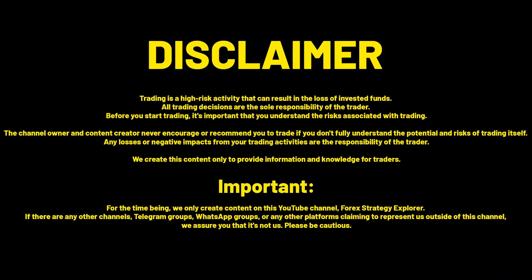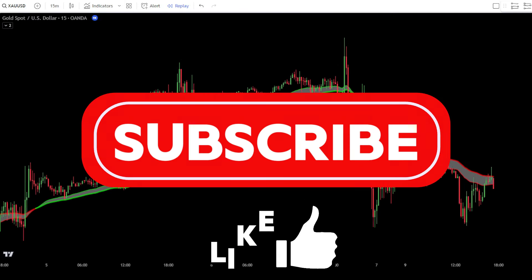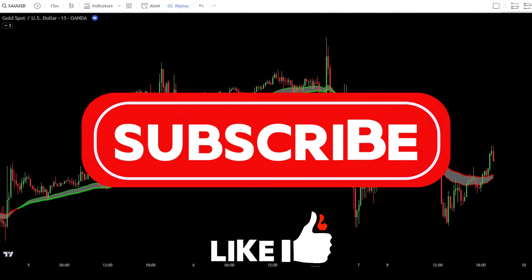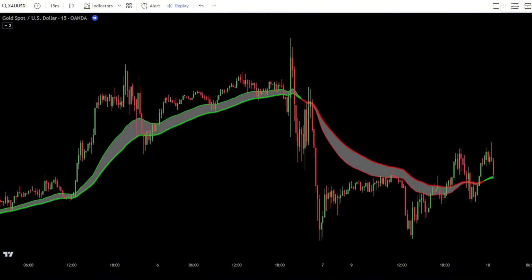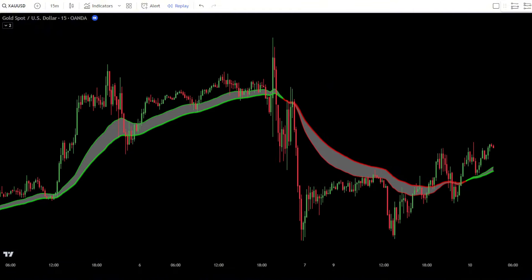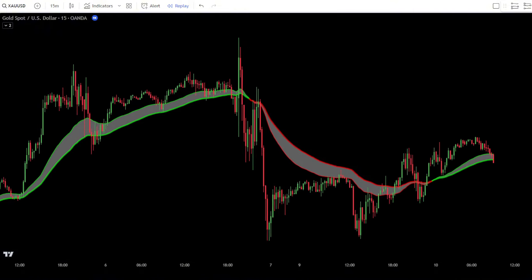Always maintain good money management and keep your trading psychology in check. Click like and subscribe if you enjoyed this video. That's all for now, and see you in the next video.